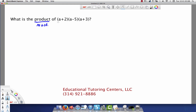So let's take two binomials at once and multiply those two by each other using the FOIL method. For people that are fairly new to the FOIL method, I like to write it down like this — it tells you the order to multiply in. The F stands for first, the O stands for outside, I stands for inside, and L stands for last.